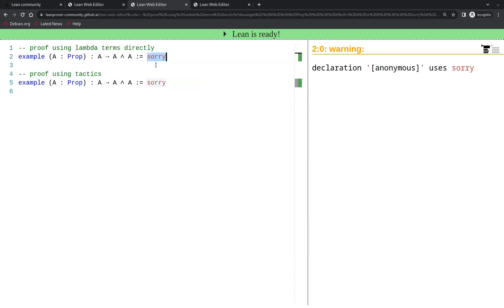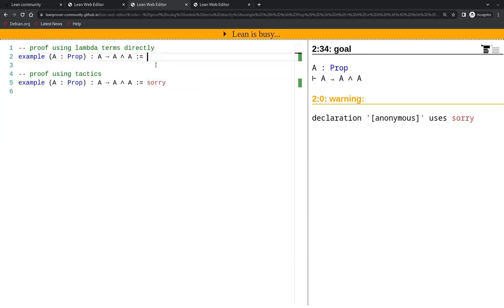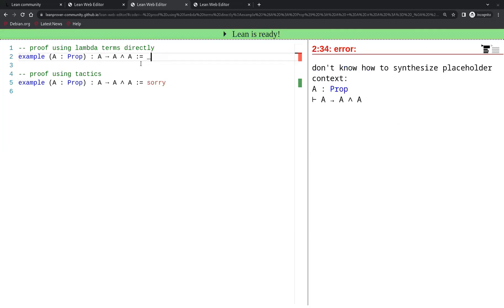For the proof using lambda terms, as always we start by placing an underscore in the place where the proof should go. So Lean shows us again what is to be proved: A implies A and A.